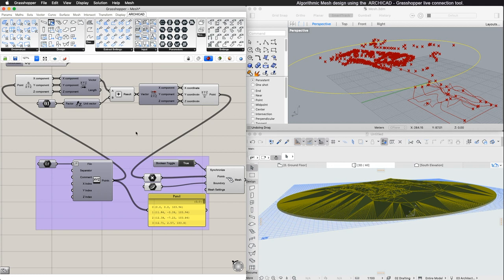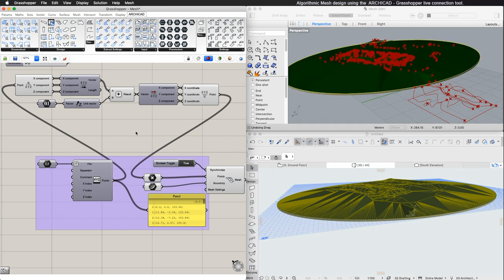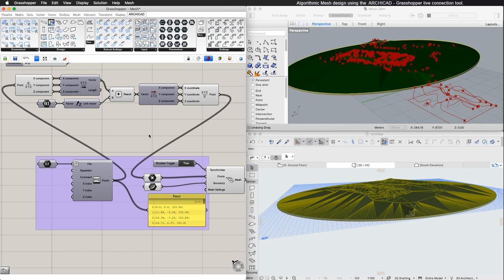In this example, we created a Mesh from an XYZ file. With Grasshopper, we can import the XYZ file in Rhinoceros and manipulate the data and then, through the ARCHICAD Grasshopper connection, create a Mesh that we can use in ARCHICAD.